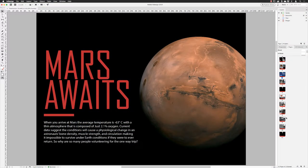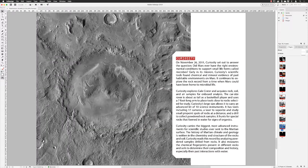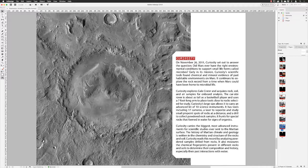I'm in my document and I'm going to navigate to the page in question, which is page 10. It's an article about the Curiosity Rover. I've got some text on the right hand side and a nice satellite image of Gale Crater, where the Curiosity Rover is still roaming around in 2019 along that crater in the lonely red rock of Mars.